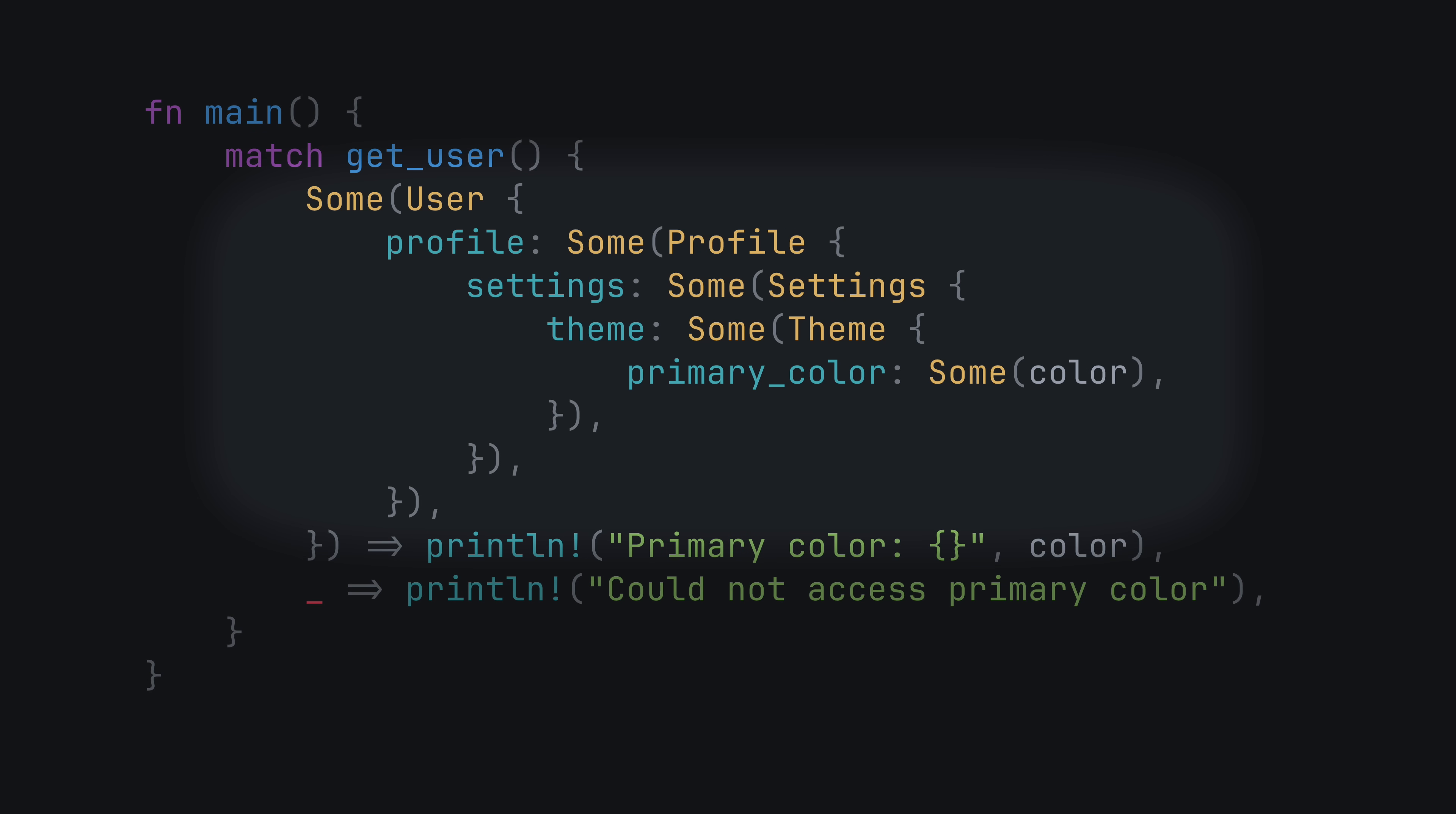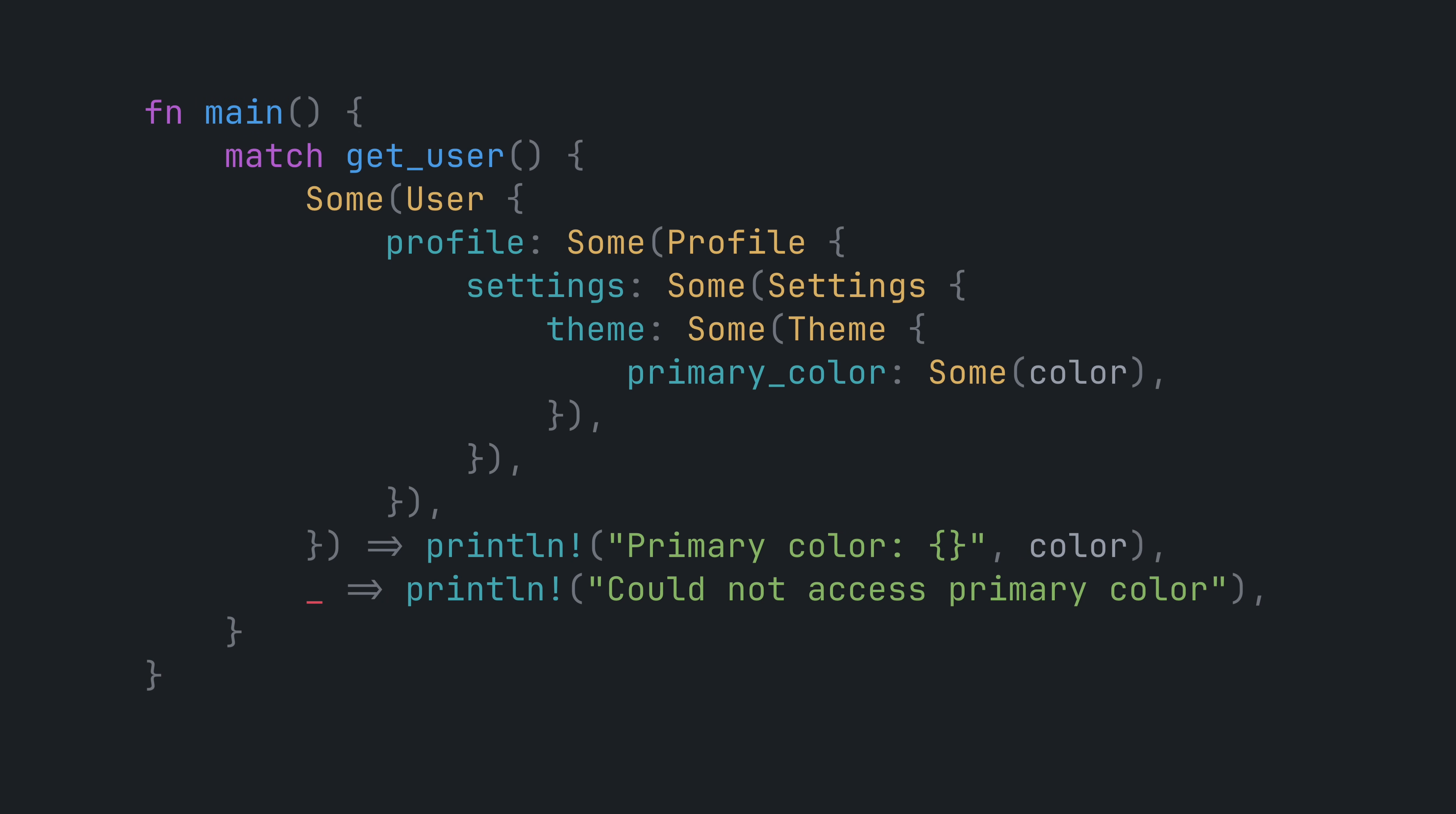It lets us check for entire hierarchies of structure without writing separate conditionals for each level of the hierarchy. Destructuring is a great example of how Rust prioritizes developer sanity. I mean code readability.